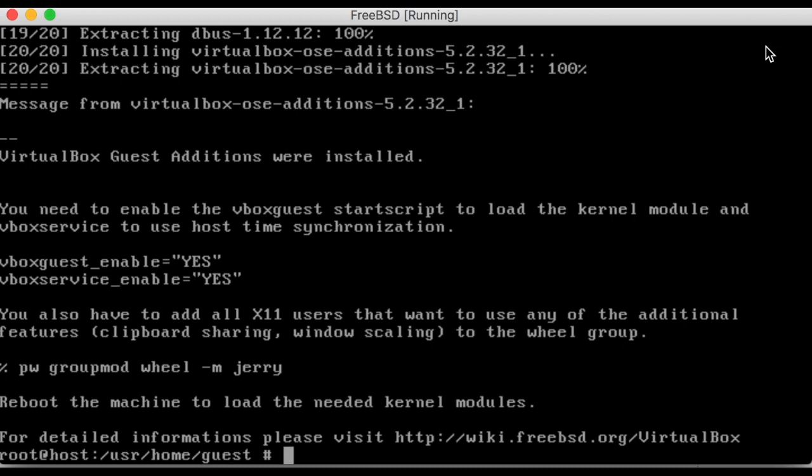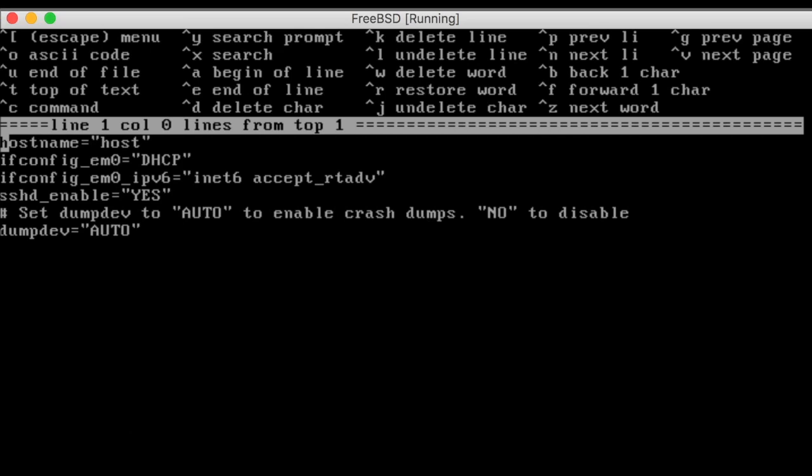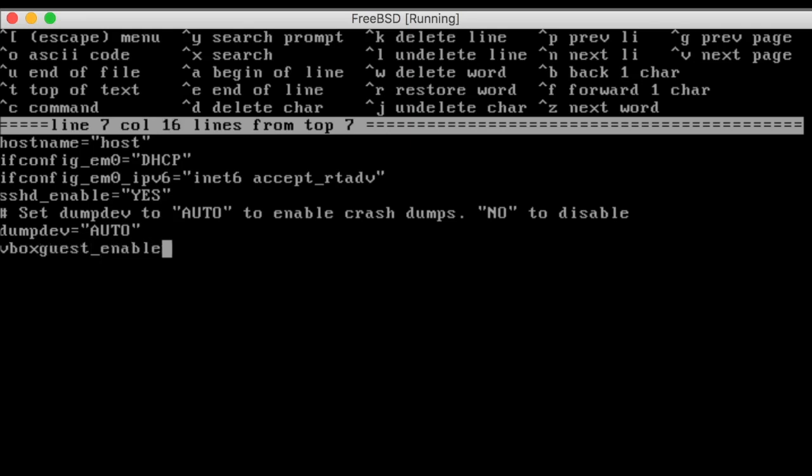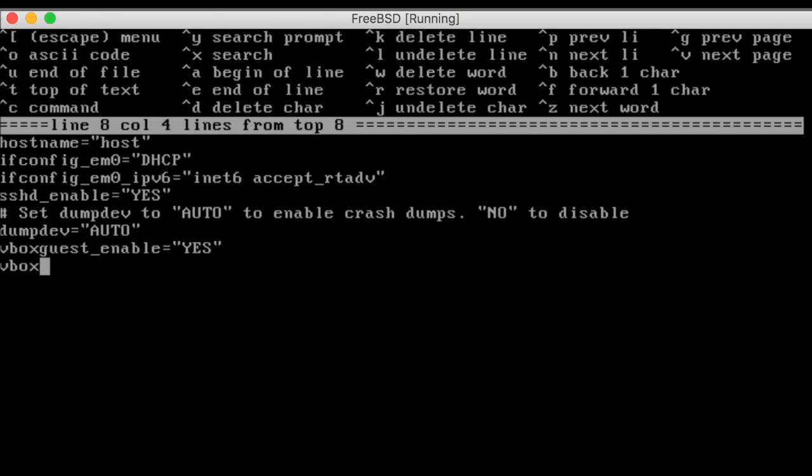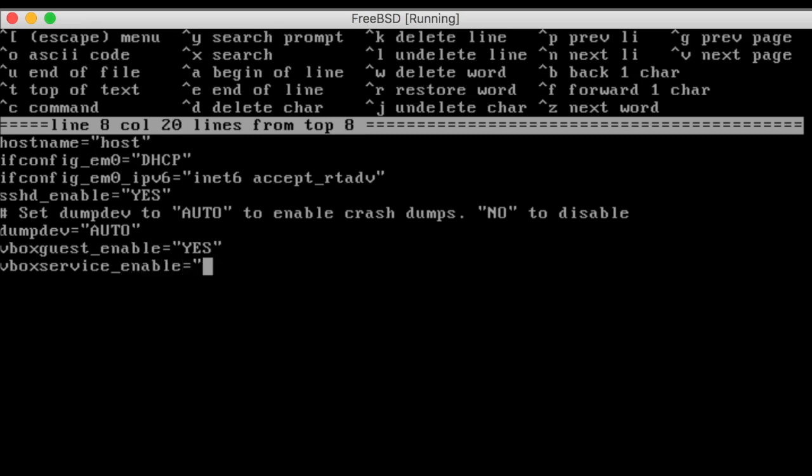Next, open up the EE text editor with the command ee space slash etc slash rc dot conf. Use the down arrows to navigate to the bottom of the file and add the following two lines of text: VBOX guest underscore enable equals yes. And VBOX service underscore enable equals yes.